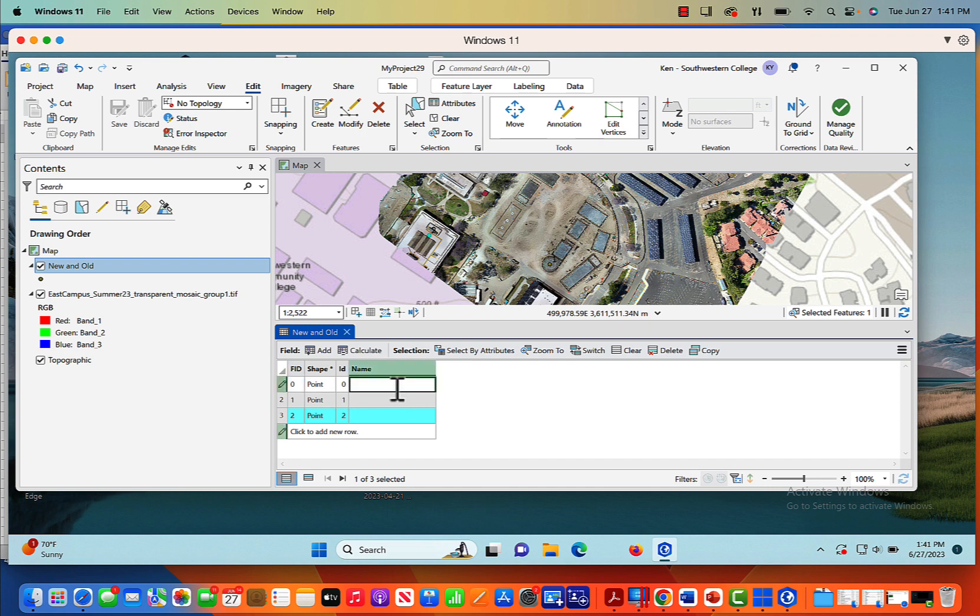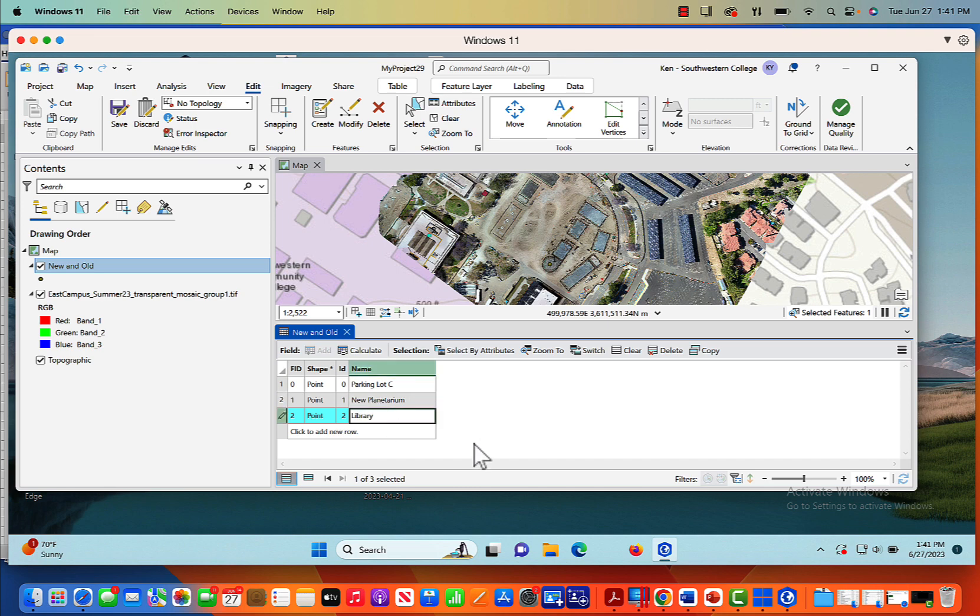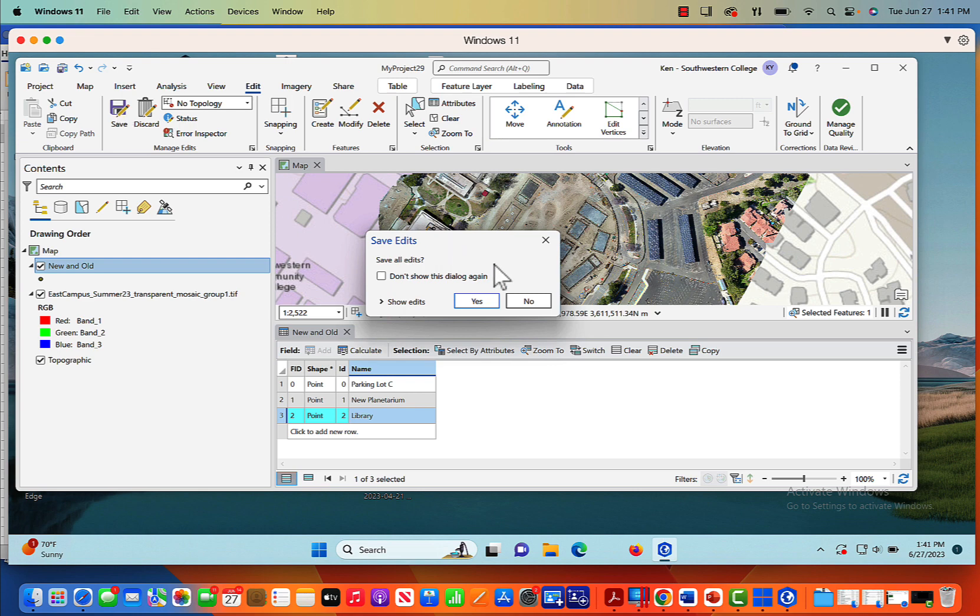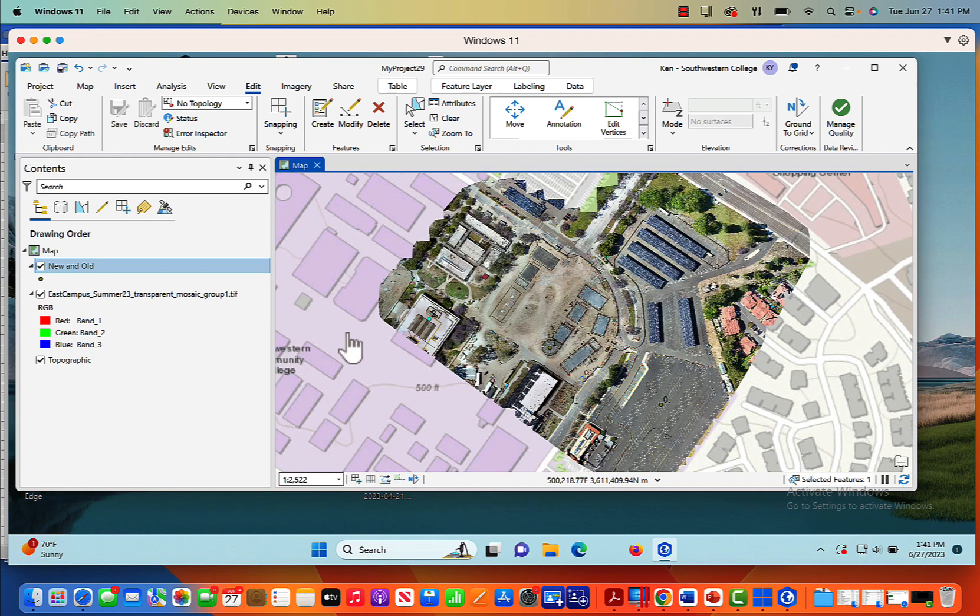And here my name is blank, and I can just double click on name. So remember, 0.0 was the parking lot. And in fact, this is parking lot C. 0.1, we'll double click on that, is new planetarium. And then finally, 0.2 is library. Okay, so we've made our changes. Once again, we'll come up here and click save with our manage edits. Yes, we want to save it. So now I'll get rid of this attribute table.